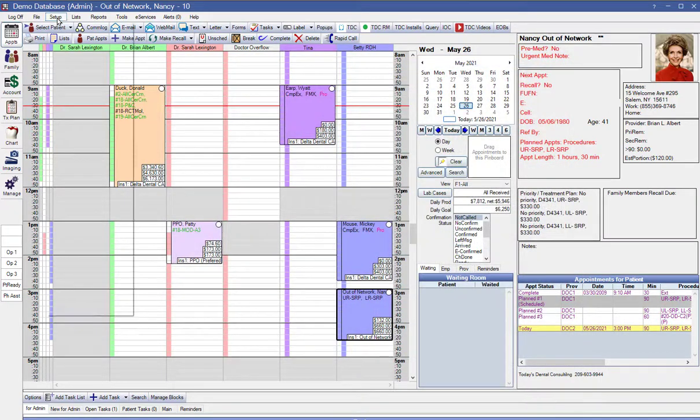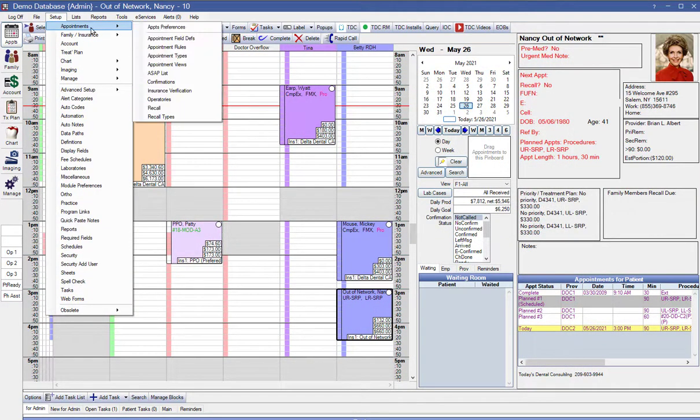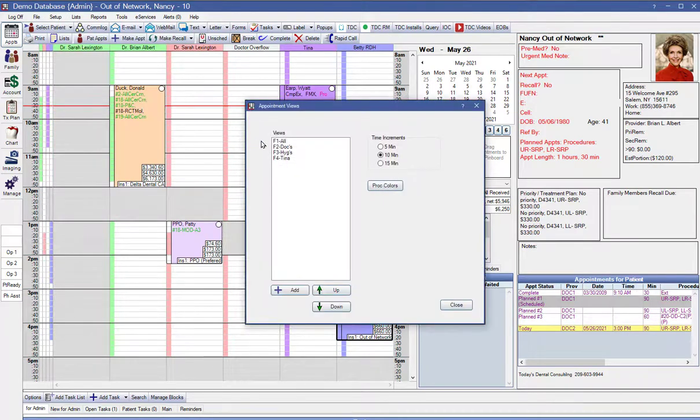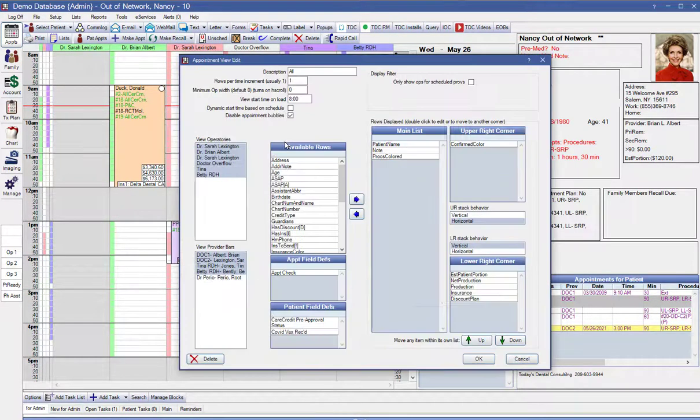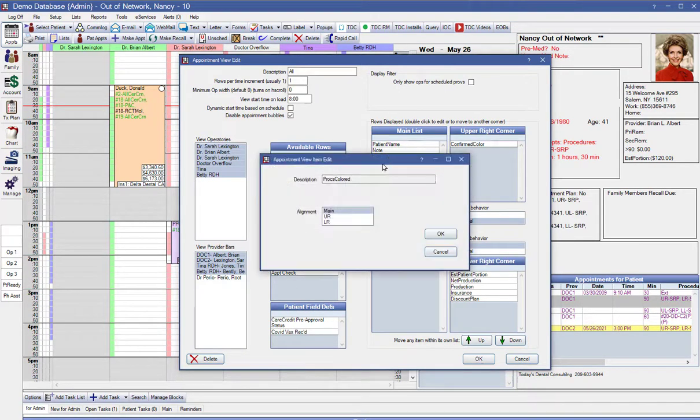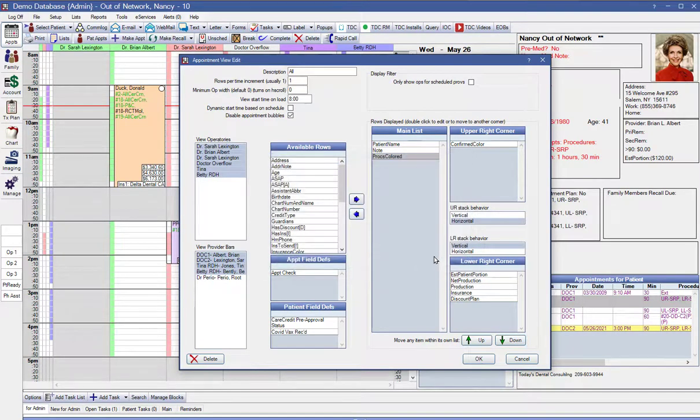The last thing we're going to set up are our appointment views. Setup, appointments, and then appointment views. And you can set as many as you want up. This is not only going to determine what shows in the appointment book when you pick that view, but also which providers are going to be added into the production. You can move things around a little bit in here. It's a little bit tedious to set up, but it's not very difficult.